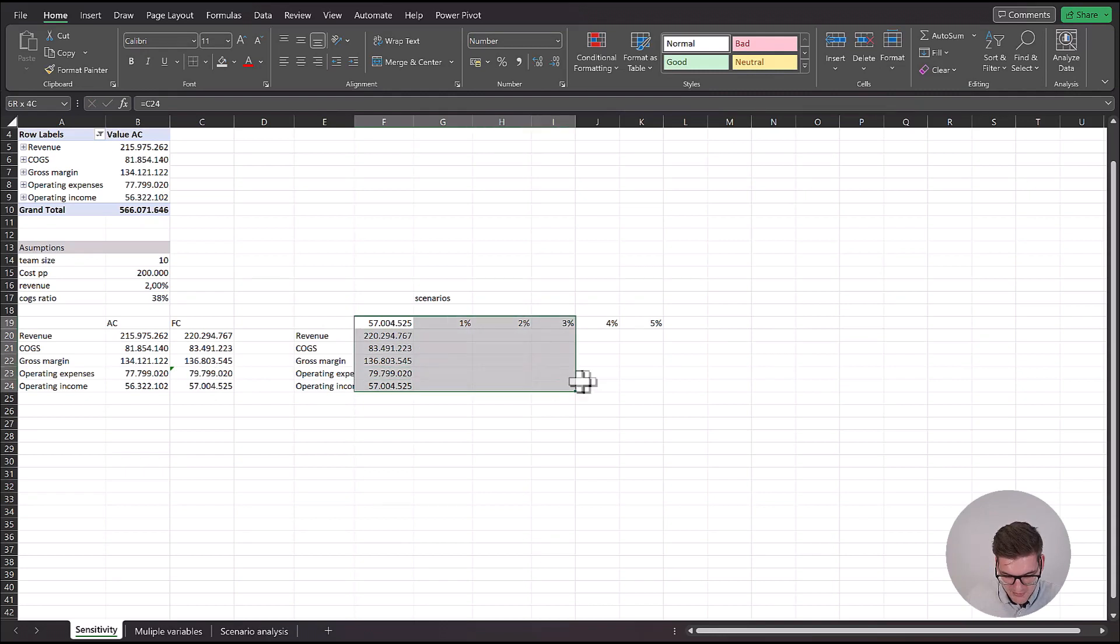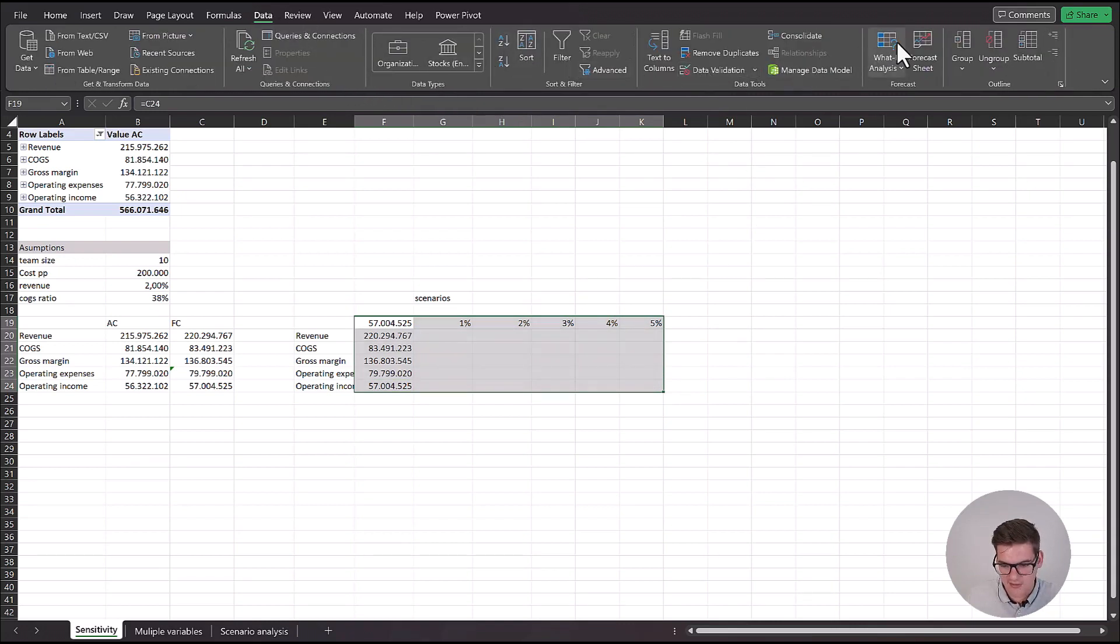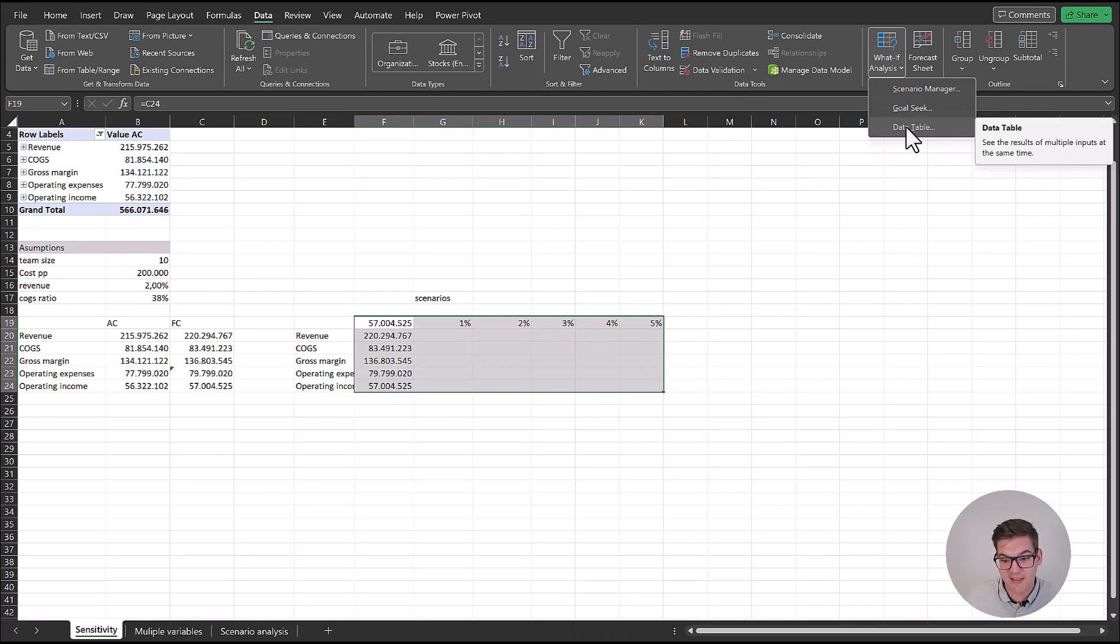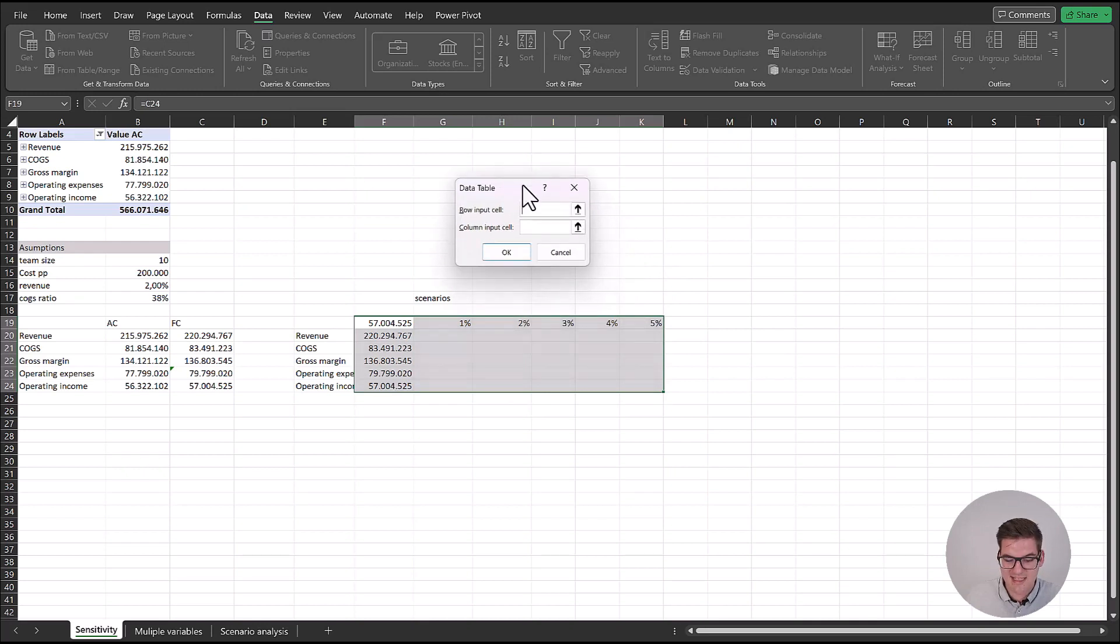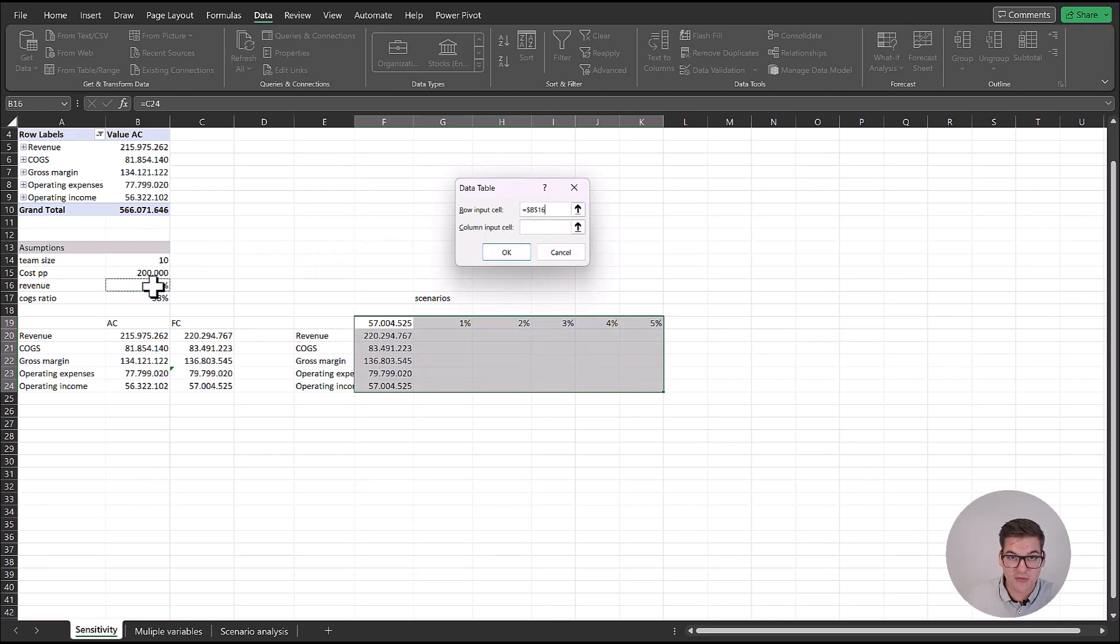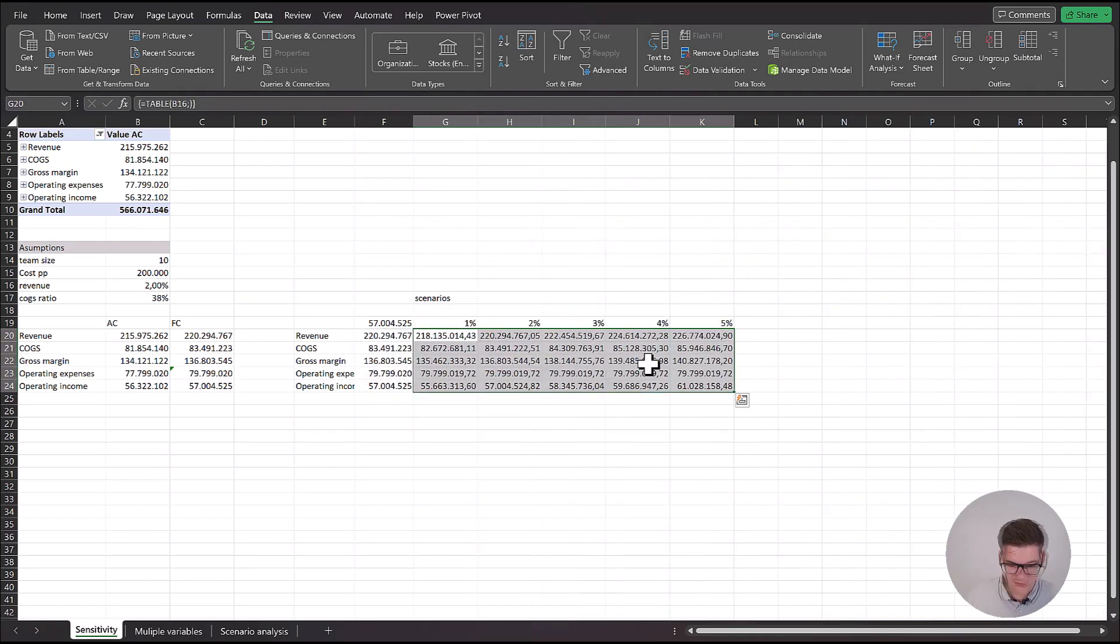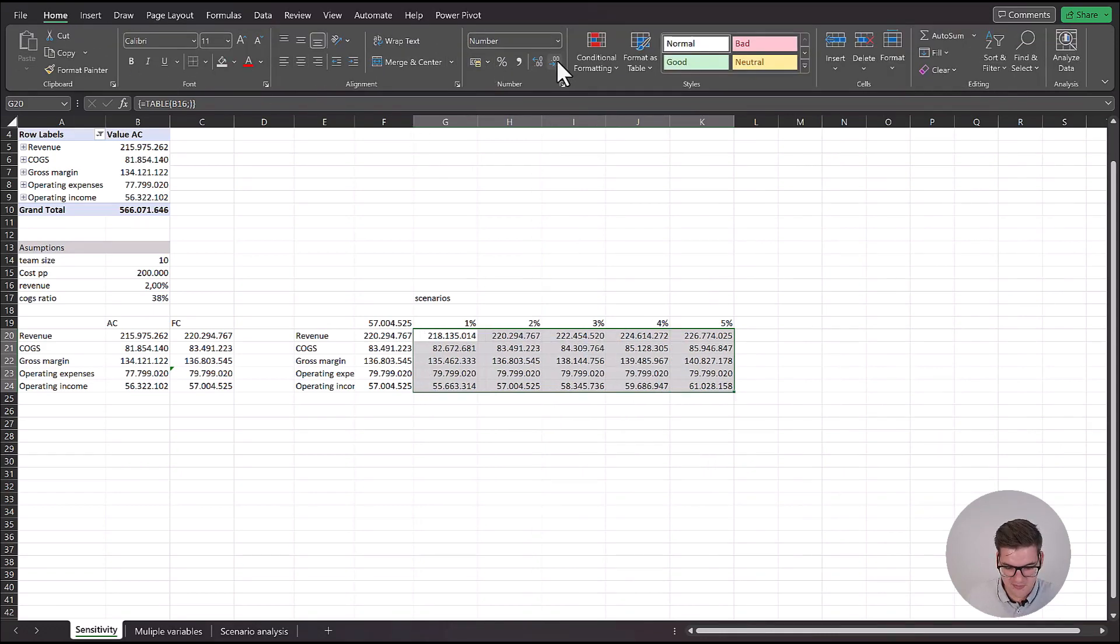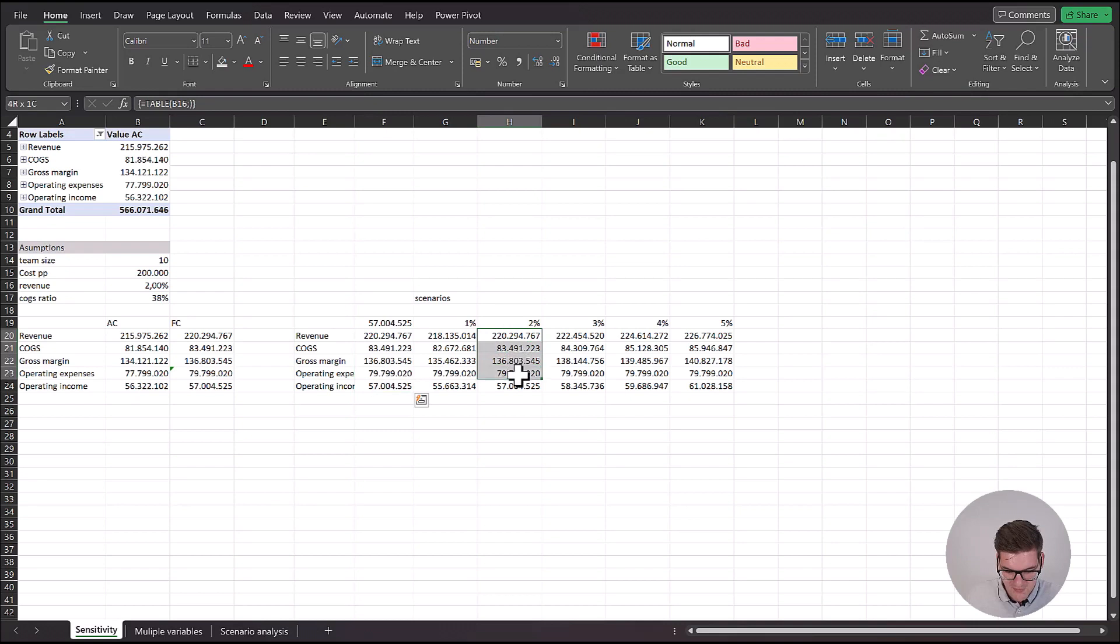Now what we can do is highlight this array of cells, go under data, what if analysis and click on data table. This now opens up a new window that is asking us for a row input and a column input cell. Our row input, since we've put our scenarios in rows, would be equals our original 2%, because we use this 2% to actually calculate all of this. Click OK. And now we get a fully calculated data table. I'll change everything to numbers. We can see that all the numbers here correspond to the ones that we have here in the number two column.